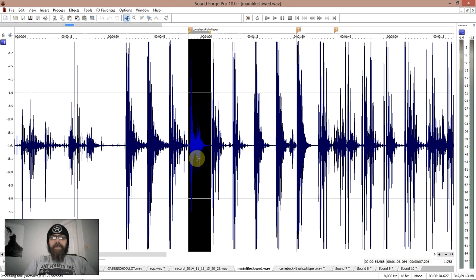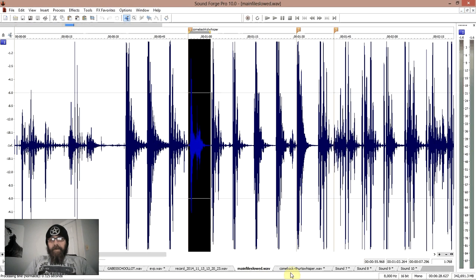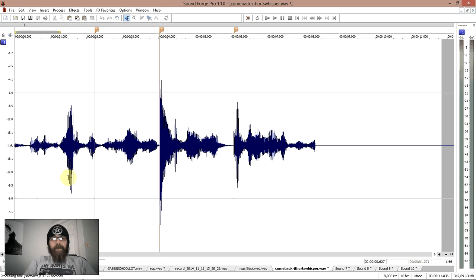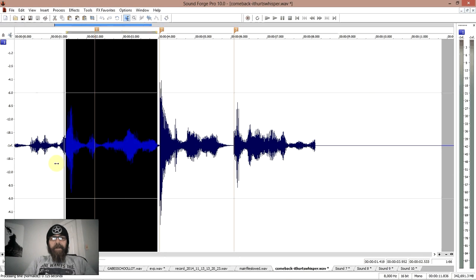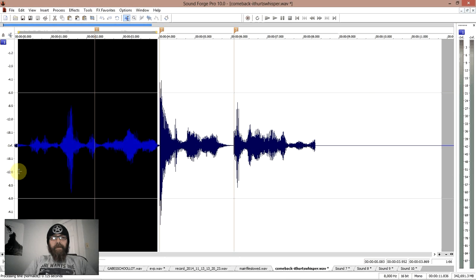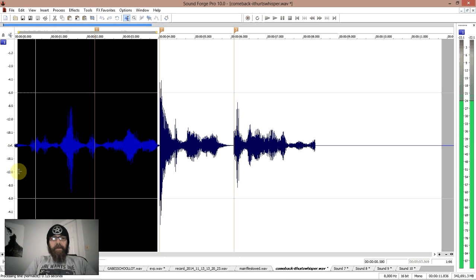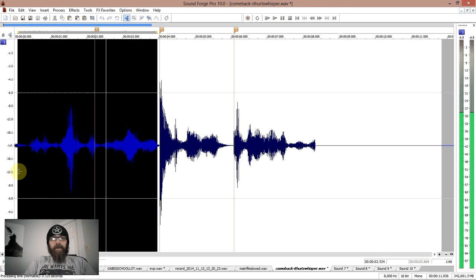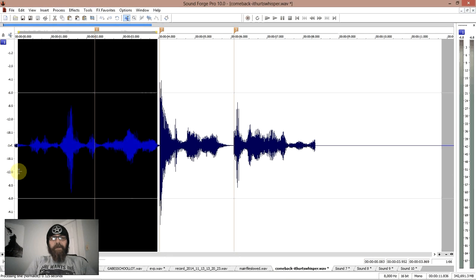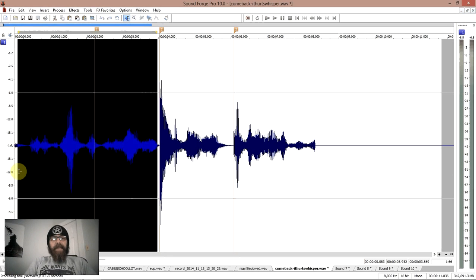Okay, so then what I did is I went in here and what you're looking at, this is right here, is the original sound.